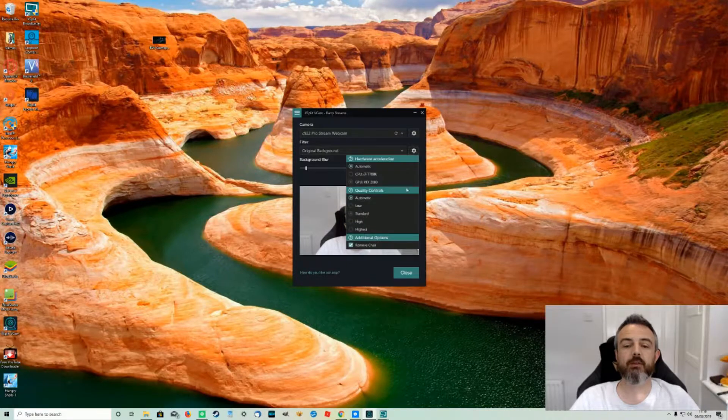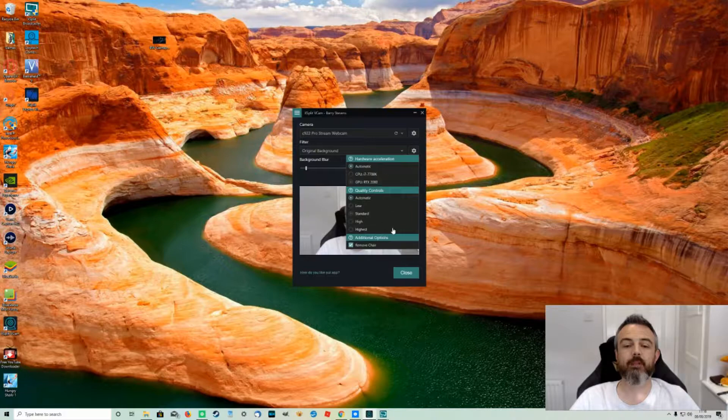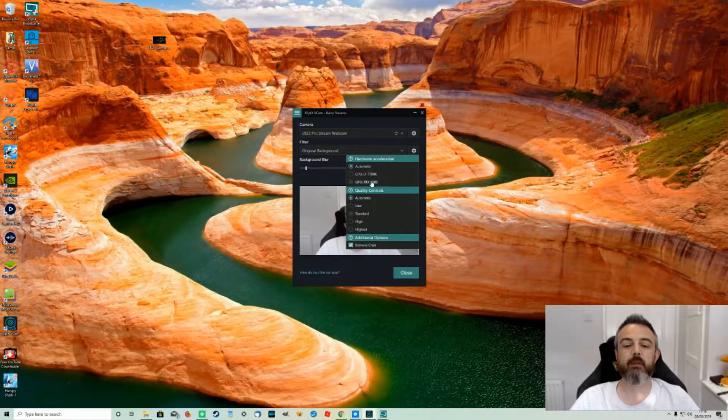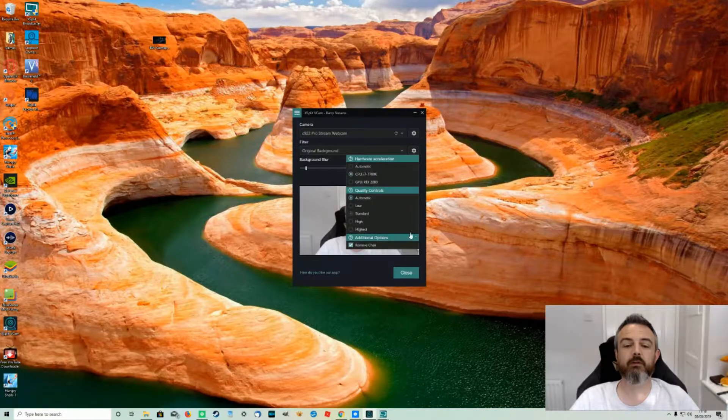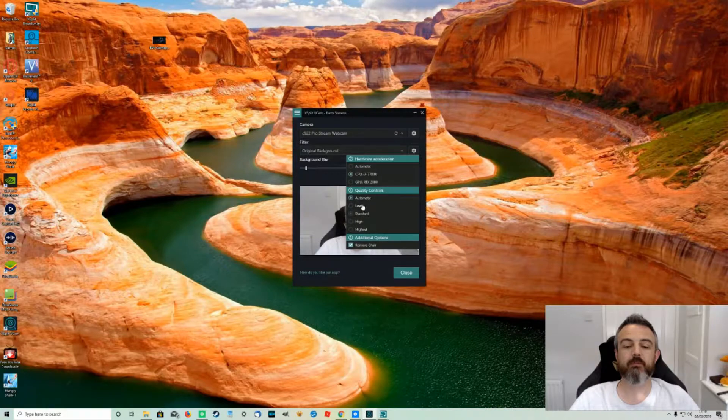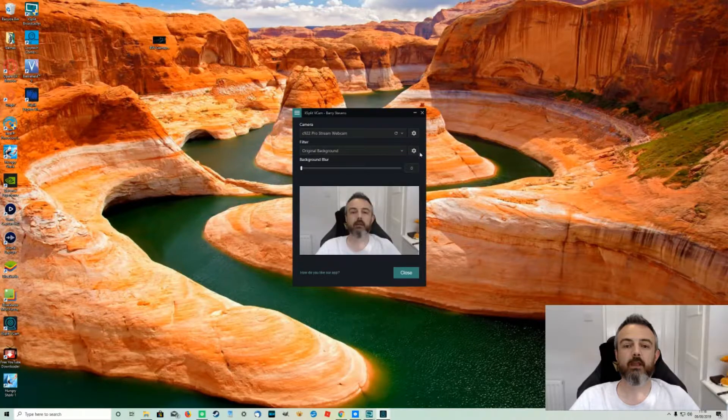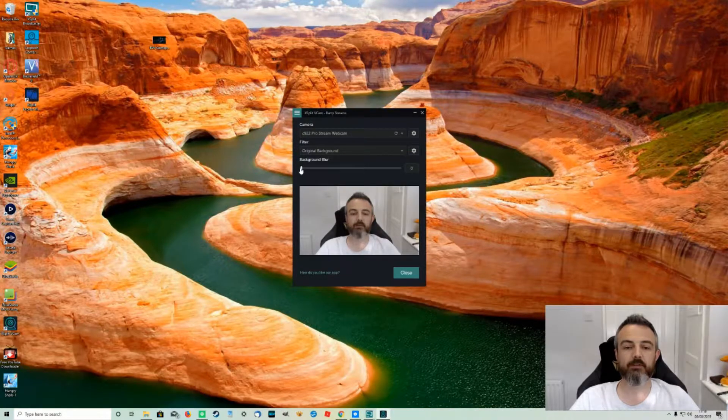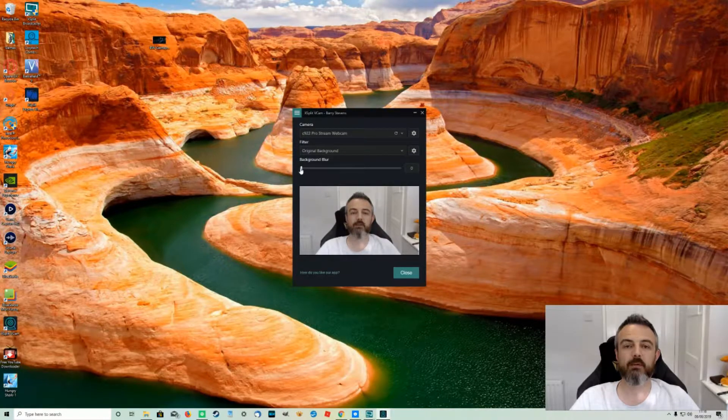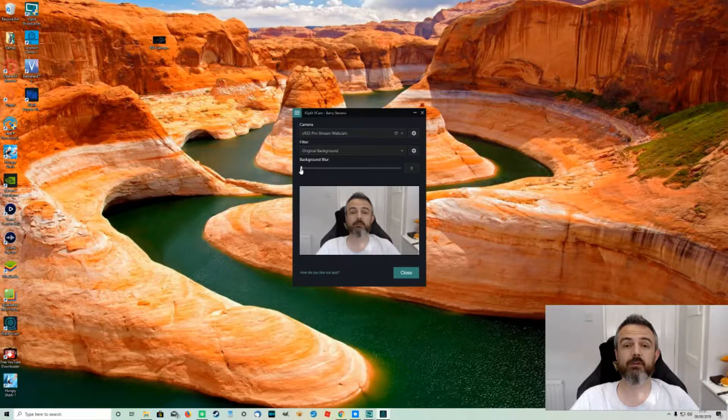You can tweak things a little bit in here with hardware acceleration and whatnot. I've just left everything on automatic and you can even remove the chair options. And finally we've got this option here where you can blur the background as well so we might as well start with that as it's right there in front of us.